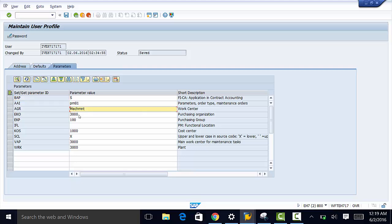So I have 3,000 for my purchasing organization, 3,000 for my main work center for maintenance tasks, and I have 1,000 for my cost center.